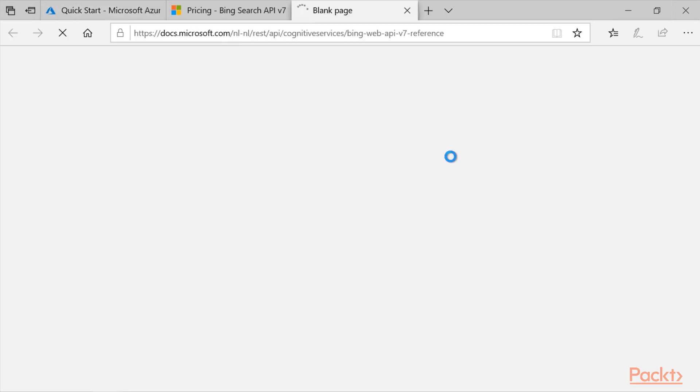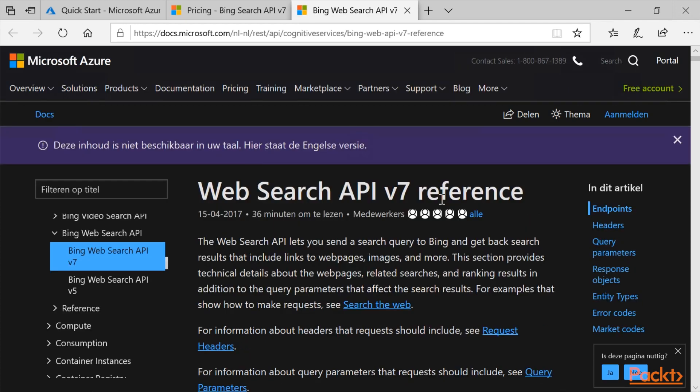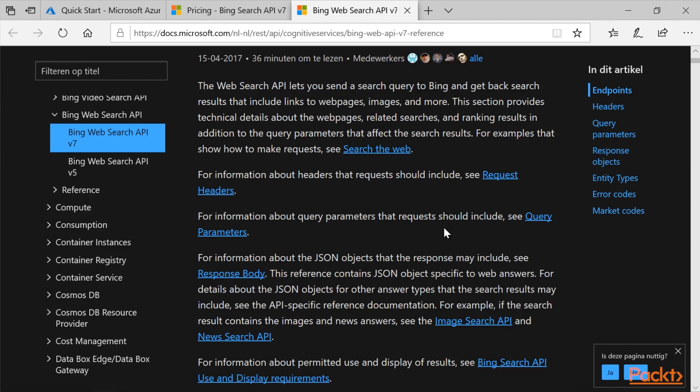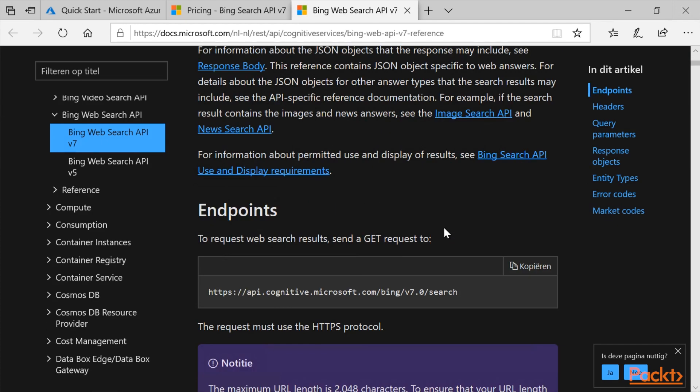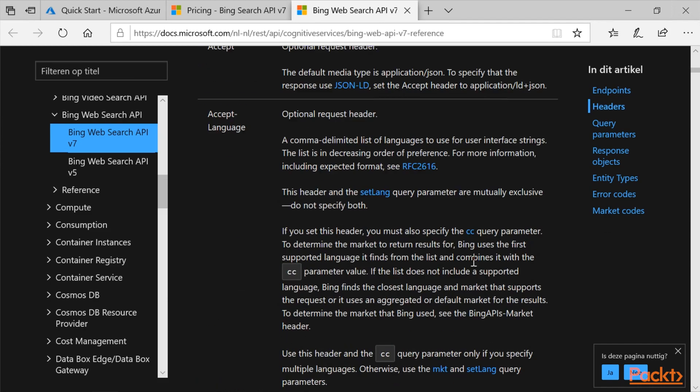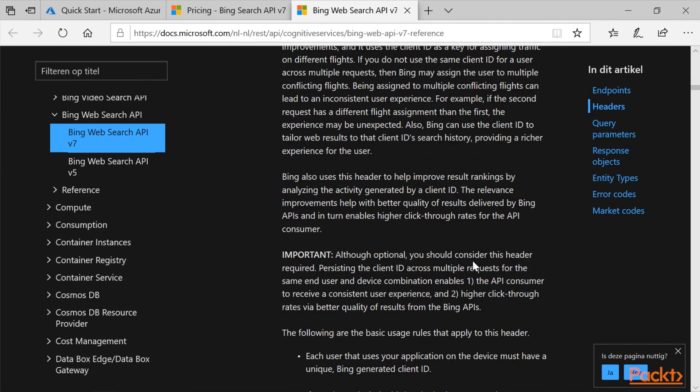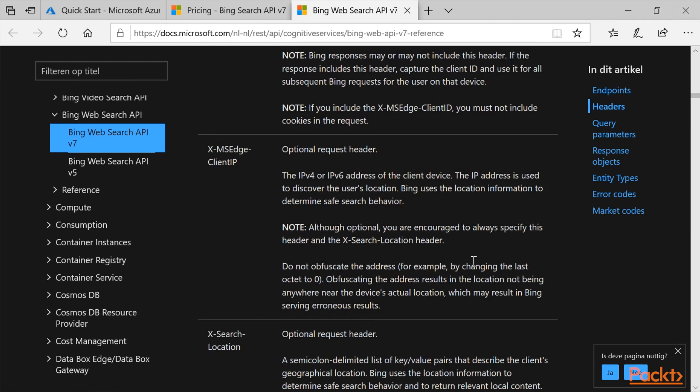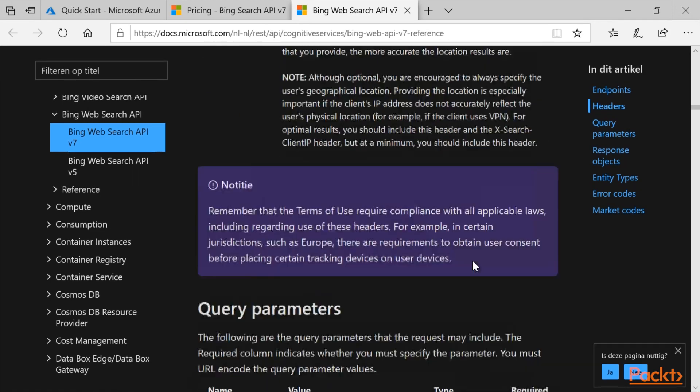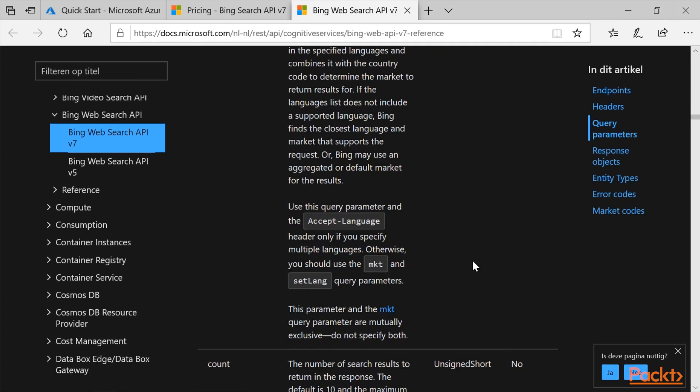If I click on the web search API, you can see you can call the endpoint. And if we scroll down, you can see all the headers and all the query parameters you can use.